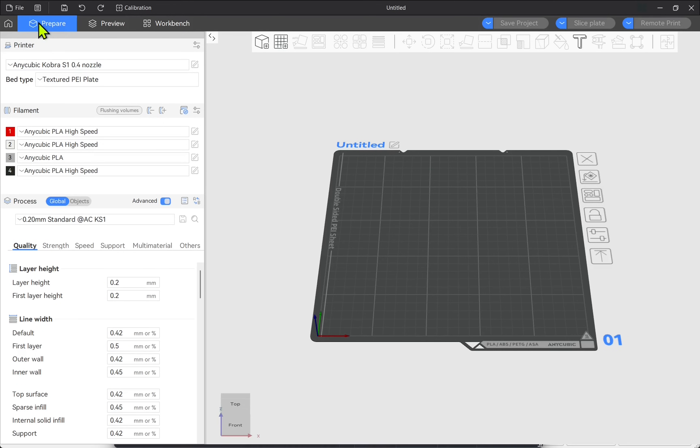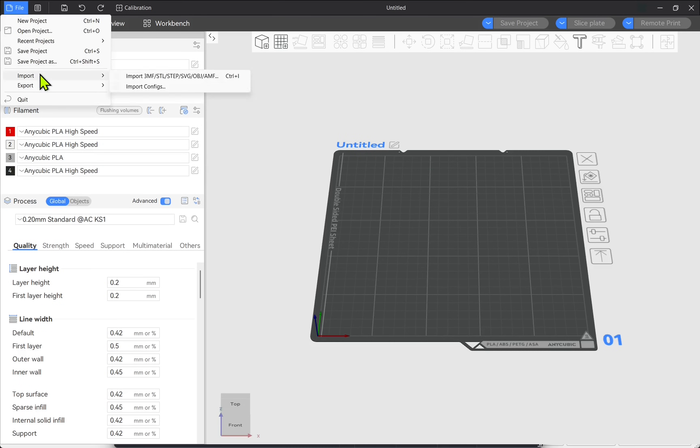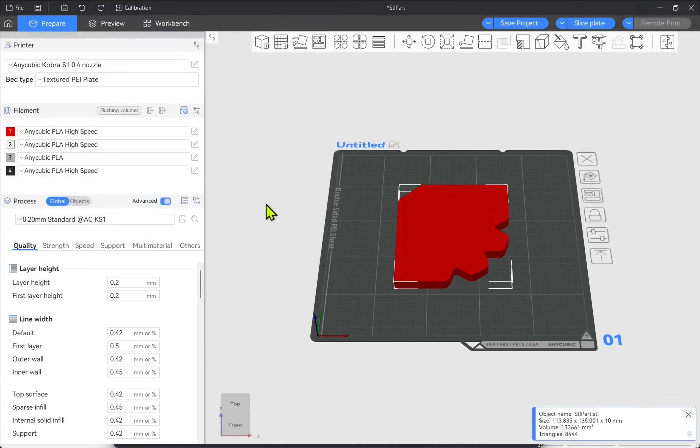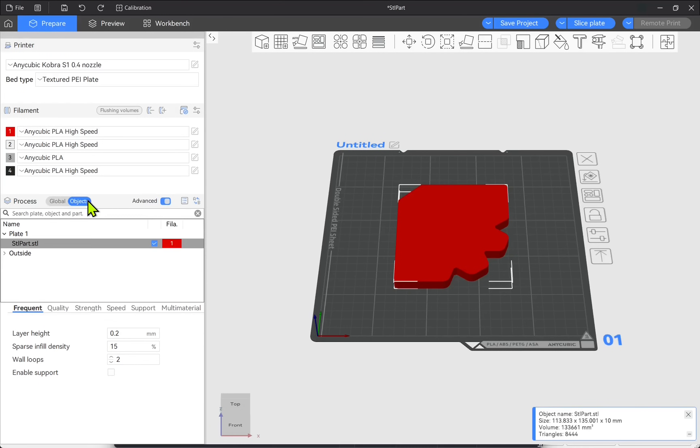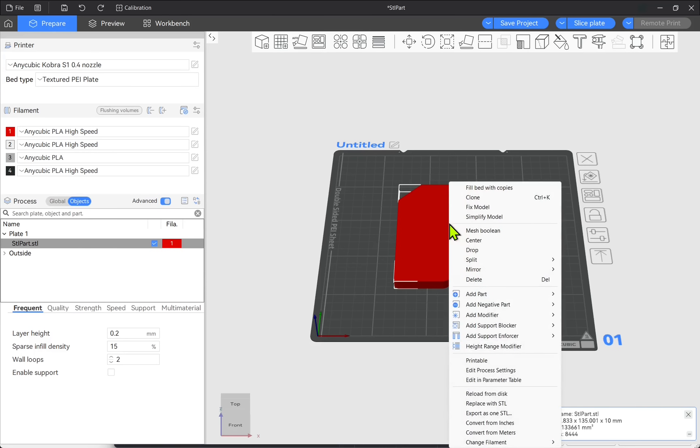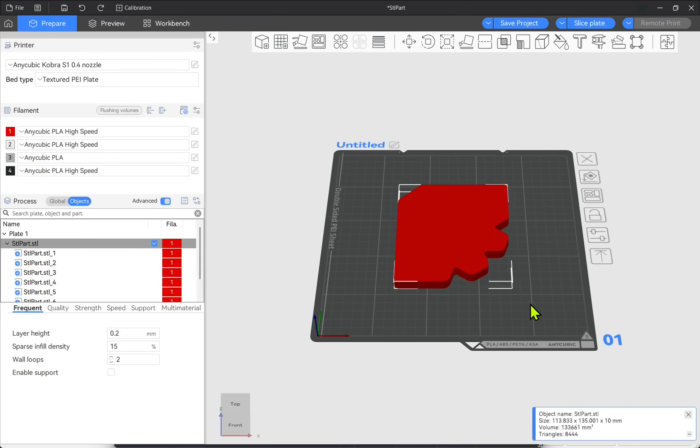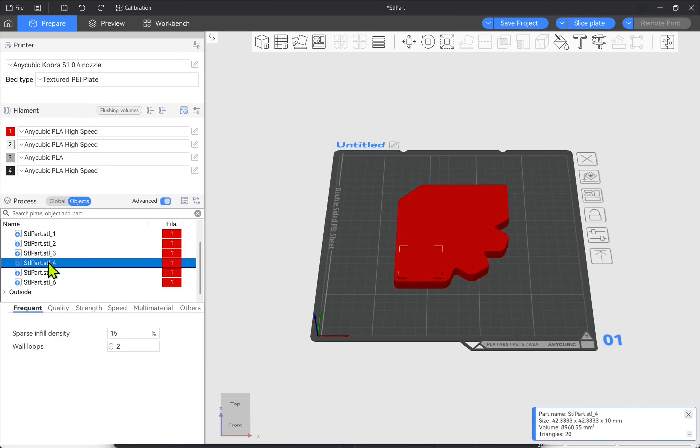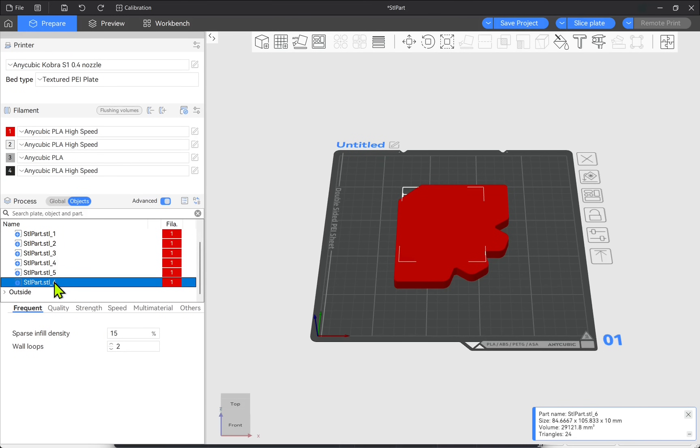First let's import our STL. File import and we pick the STL. Now when we open the STL if we look at the objects we have one object in here which we need to right click on. Split and two parts. We'll now get multiple parts for each of the individual parts of the model which is what we want. If we try to move this it moves as one part.